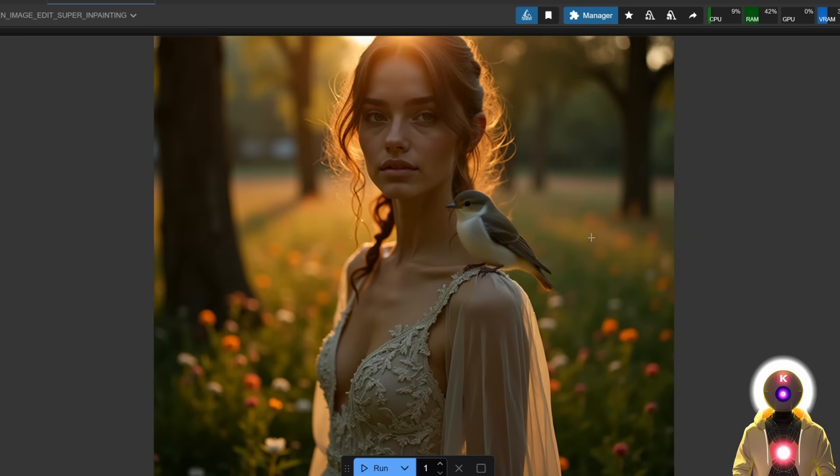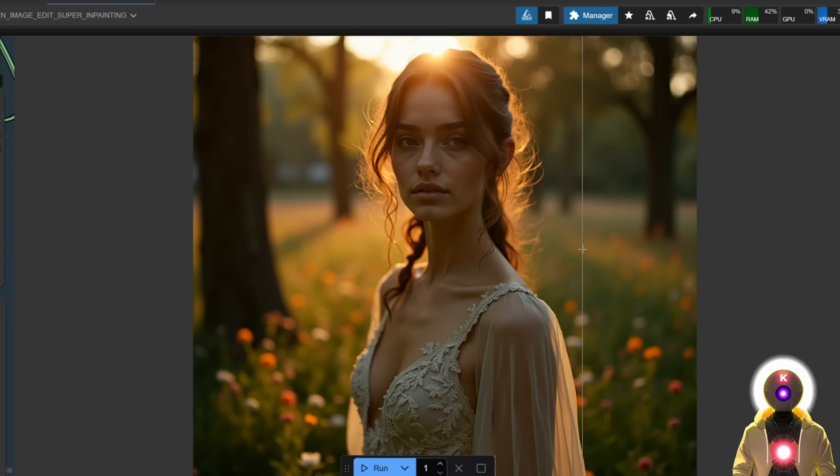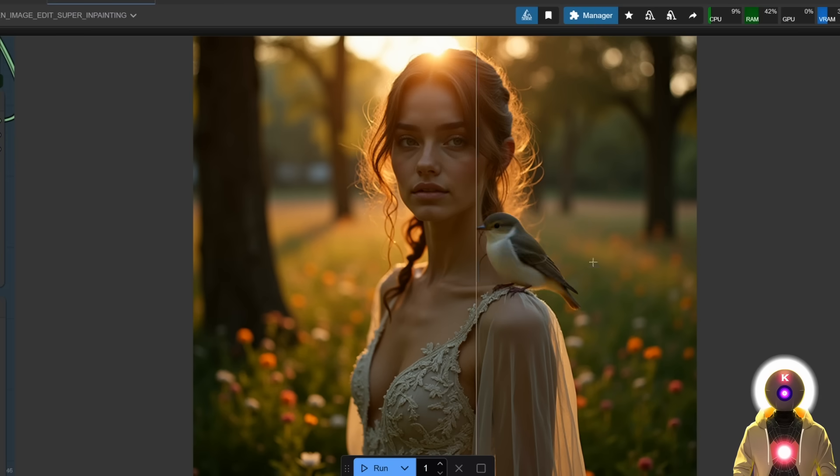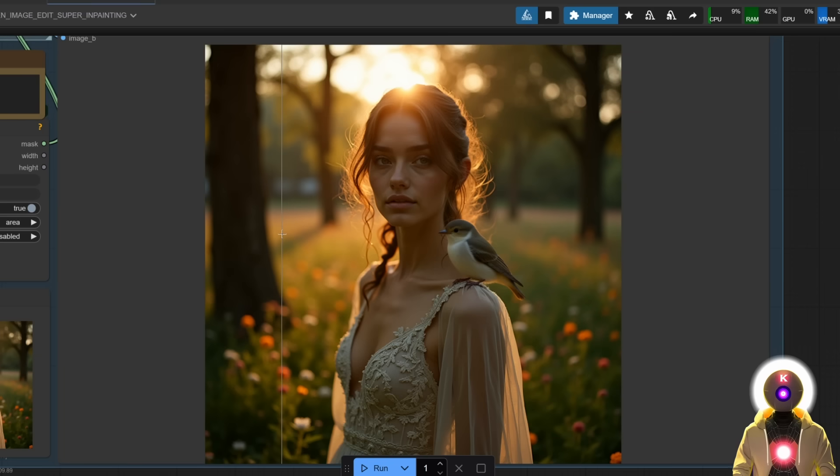A really cool, really small, very cute bird, sitting on her shoulder. And as you can see, once again, absolutely nothing moves, except the area that we inpainted. And everything works perfectly fine, which is really just amazing.